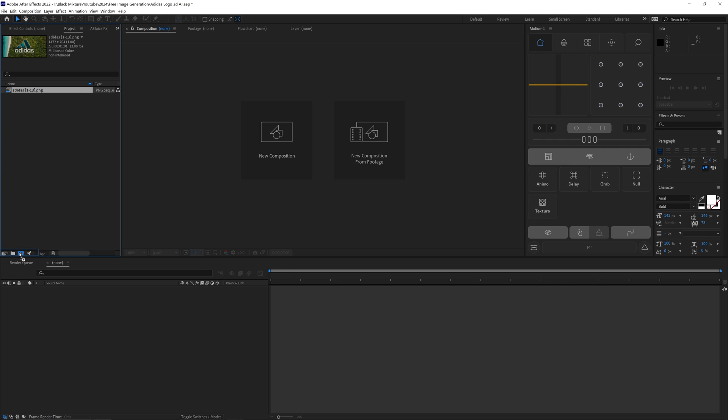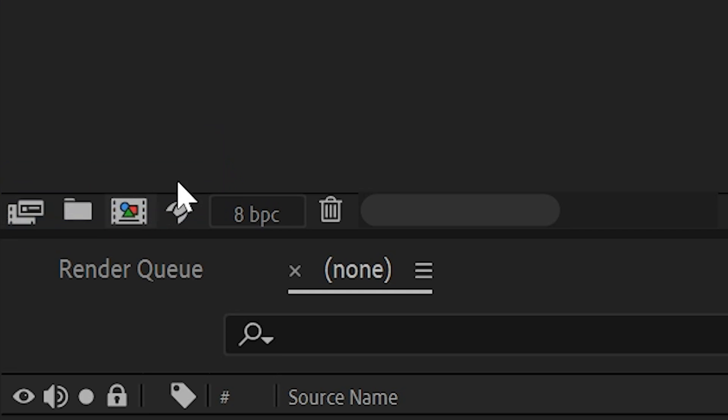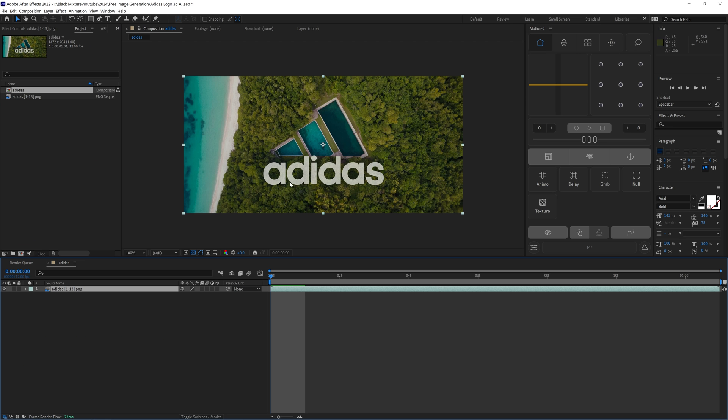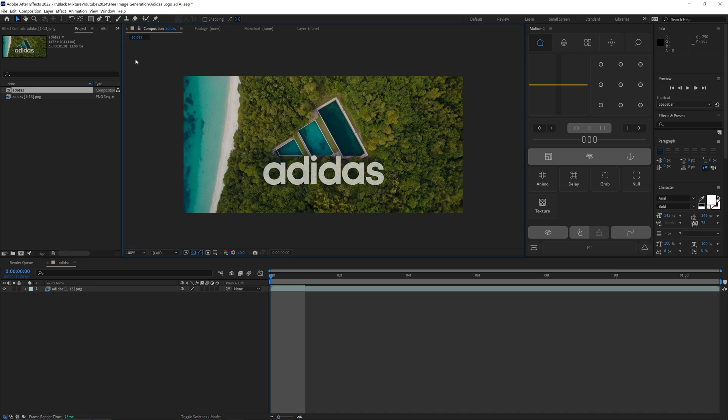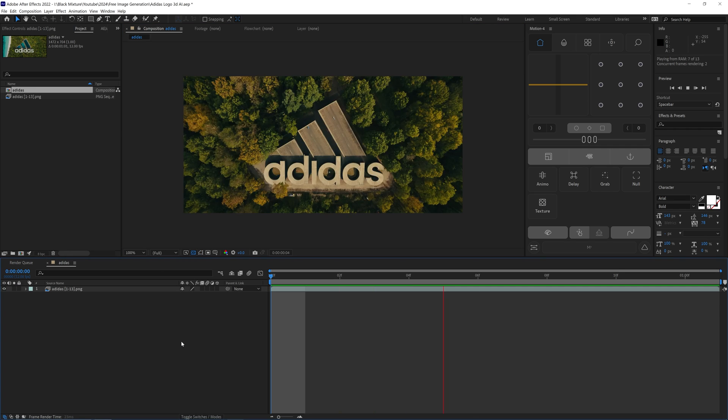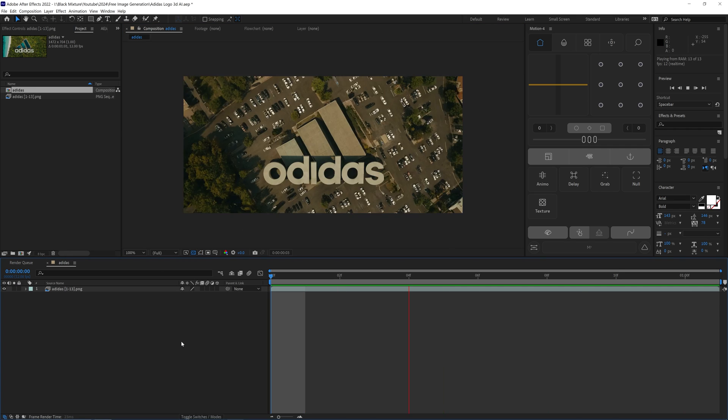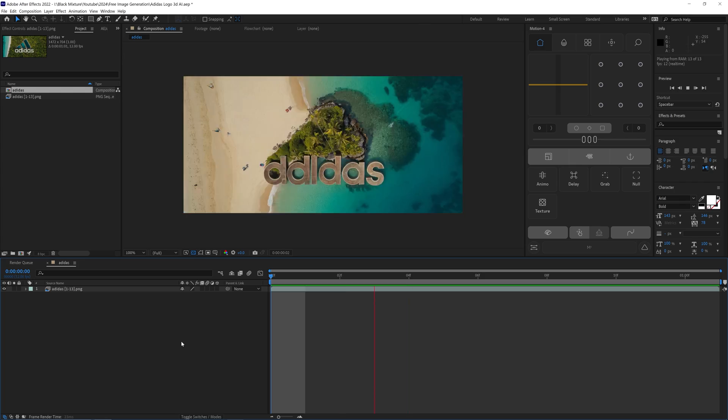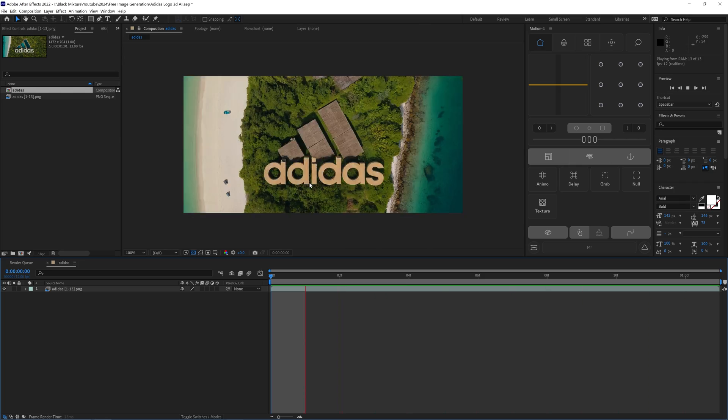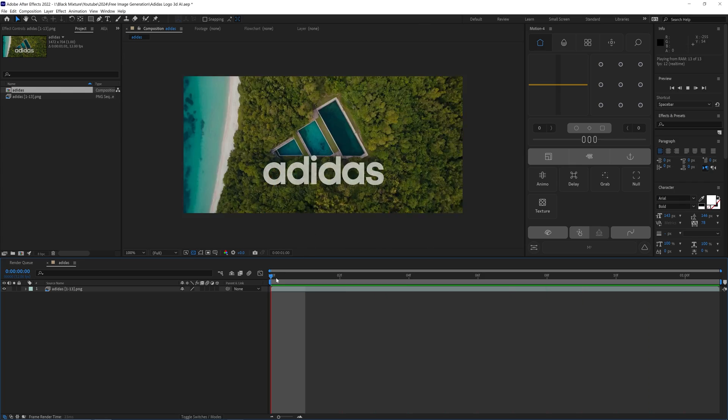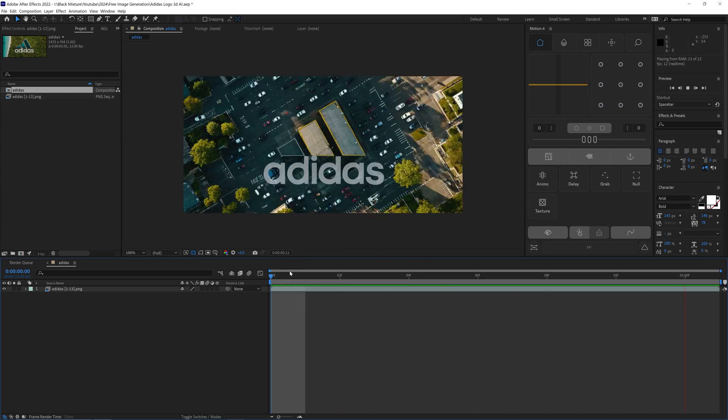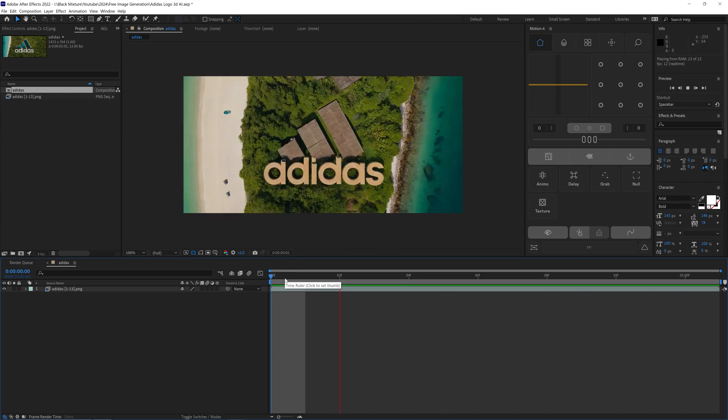Now let's create a brand new composition based off of this image sequence. So we can click and drag on it over to this little icon—it's going to create a composition with the exact same settings as the footage that was imported into it. Once we hit play, we can see already this effect is working.